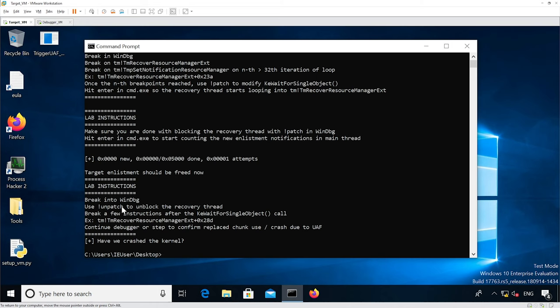We need to add the code to count the notification. Then it's telling us to unblock the recovery thread in order to get the use-after-free. So now we're ready to modify the source code.